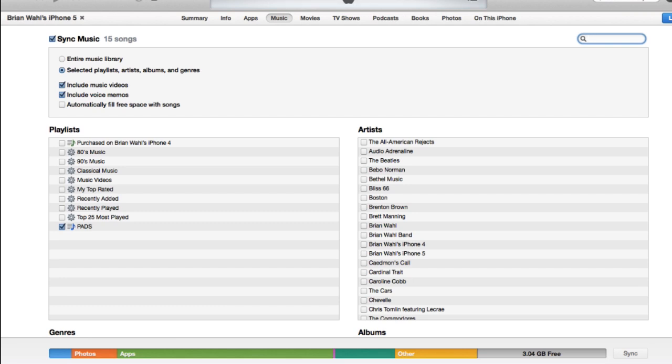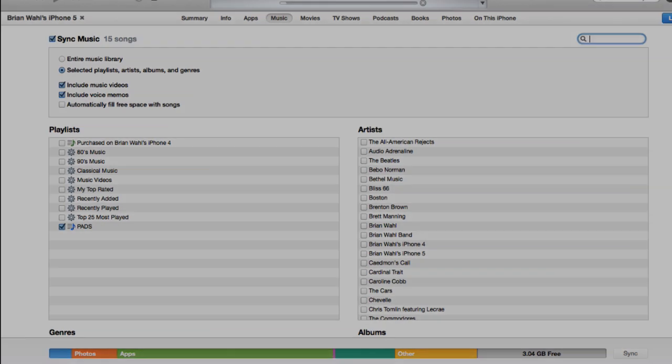And you can play them directly from that app. There are also other applications you can use to play those files, but you can play it from the music app if you'd like. Thank you so much for watching. We'll see you next time. Bye.